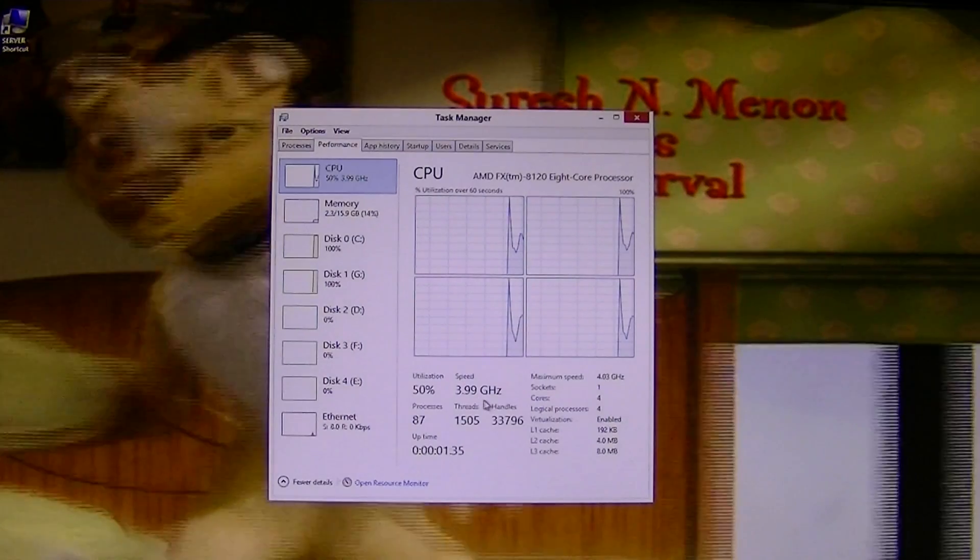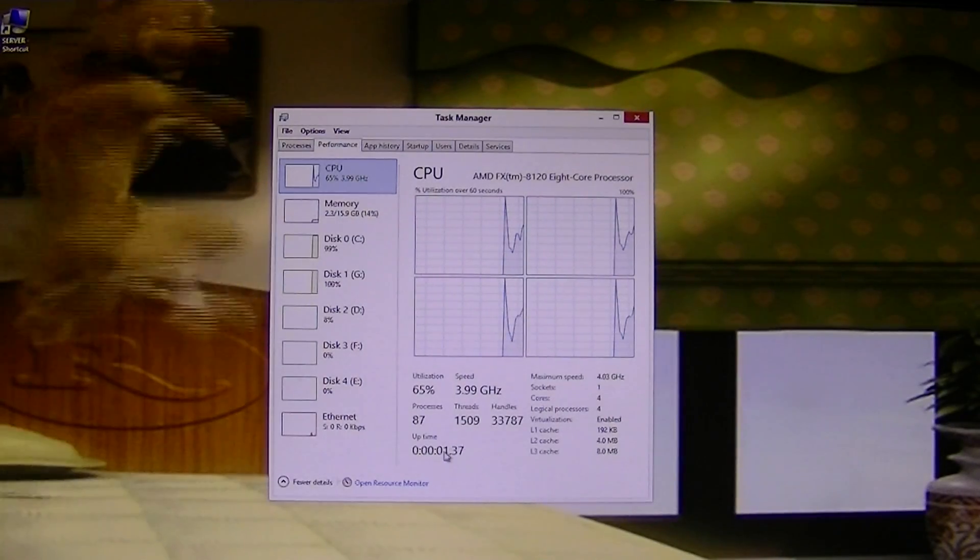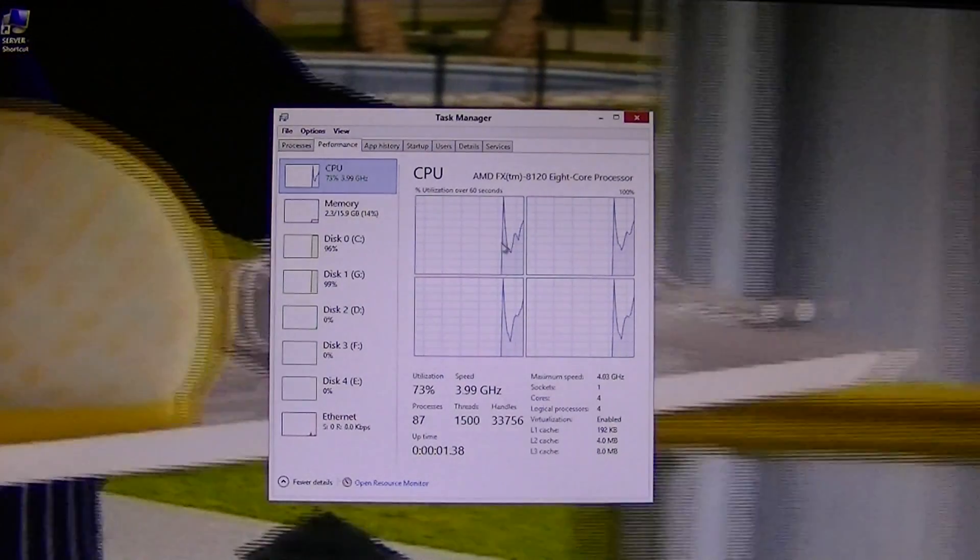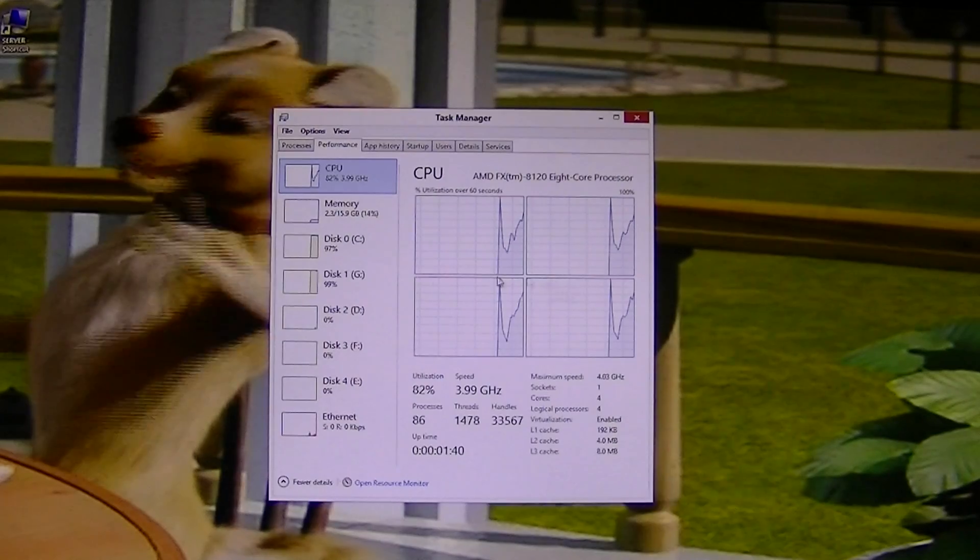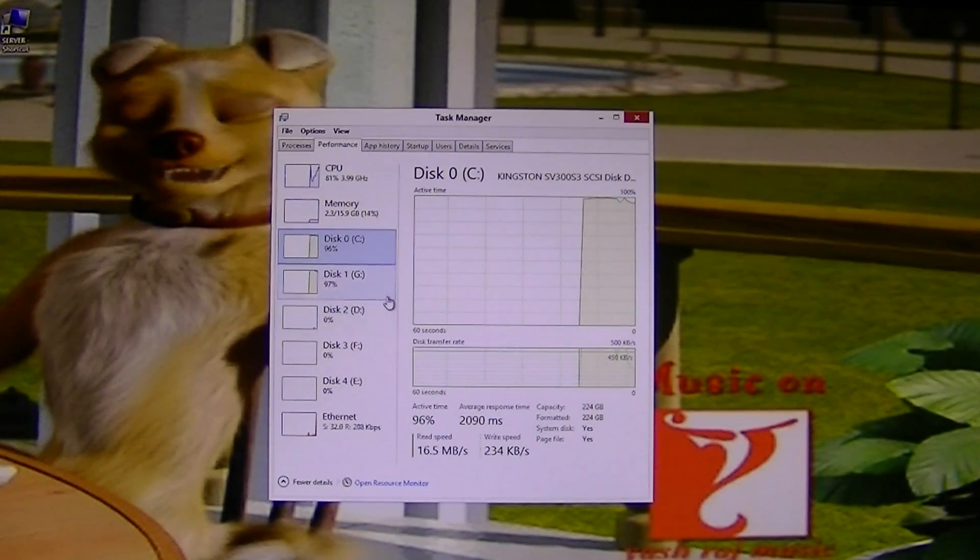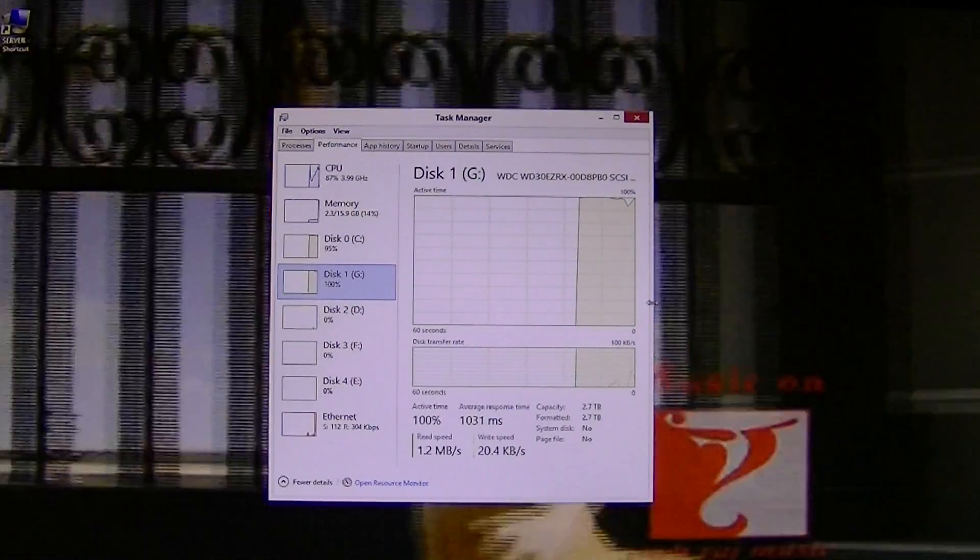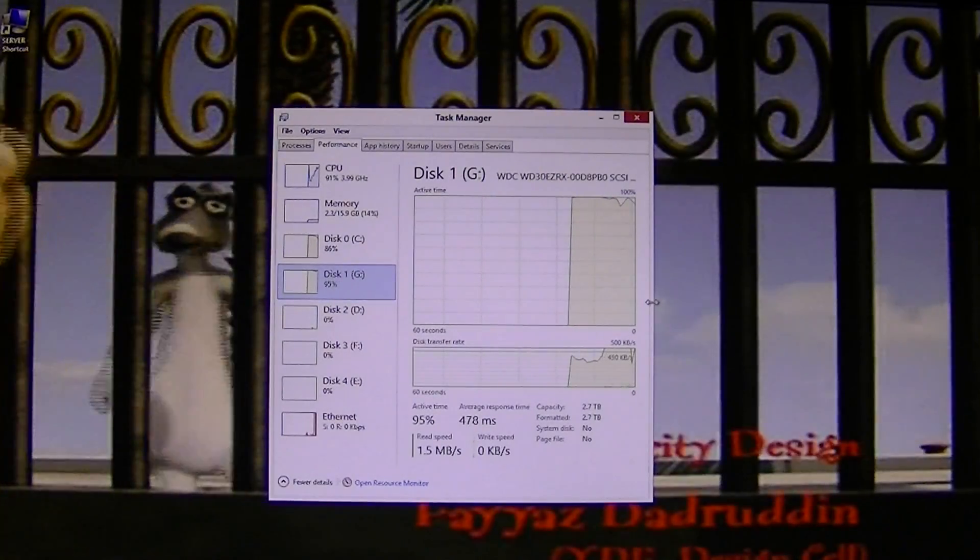So it's reading 3.99, 4.05 is the highest. One core per computing unit. Disc C and Disc G are both just going nuts right now.